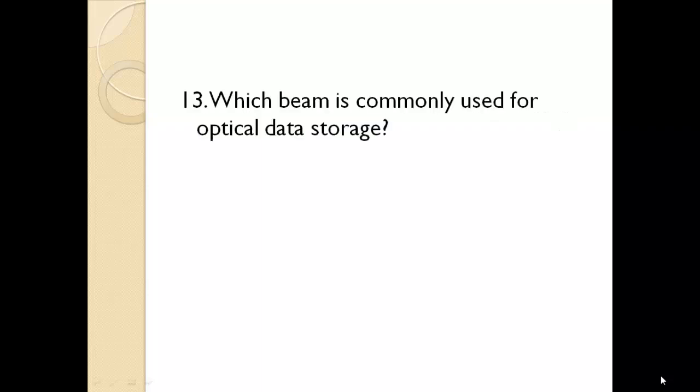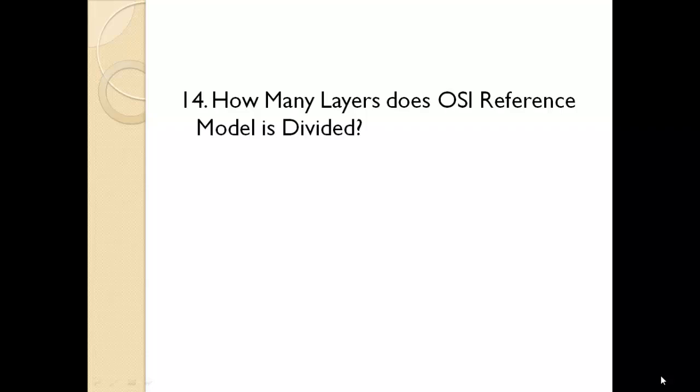What is the latest operating system of Microsoft? Windows 10. Which beam is commonly used for optical data storage? Laser. How many layers does OSI reference model is divided? 7 layers.